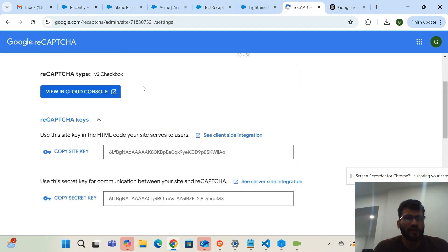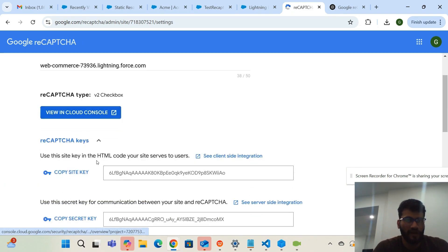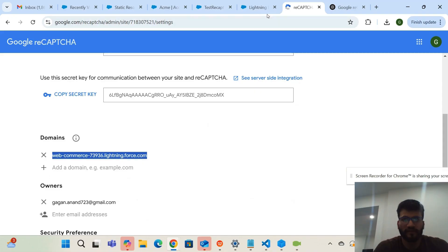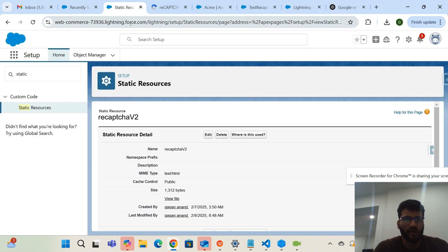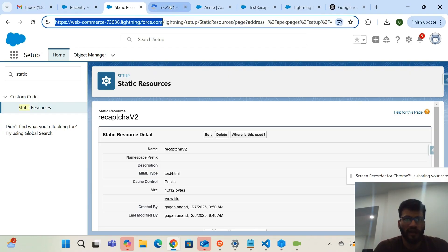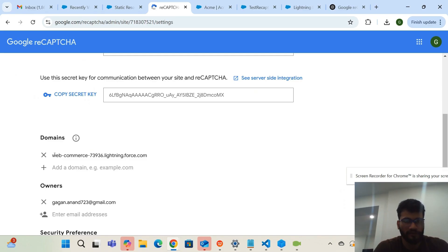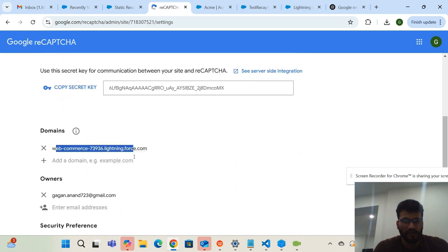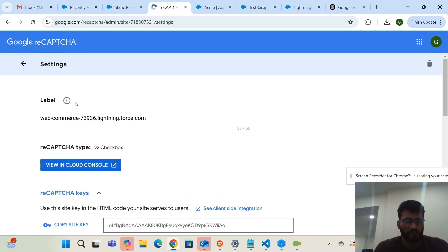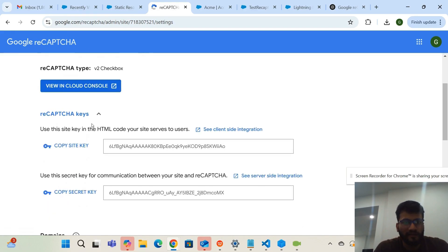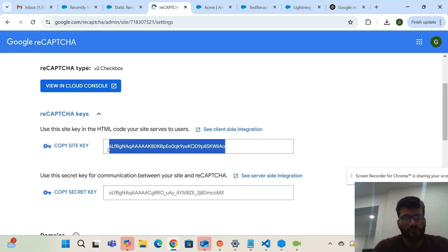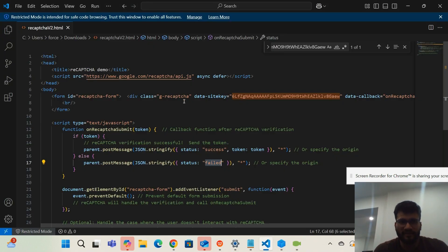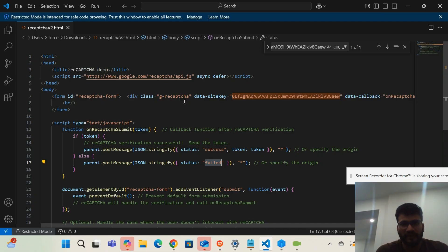This is the Google reCAPTCHA admin. I've created one reCAPTCHA and added the Salesforce domain — wherever you want to add the reCAPTCHA, you have to provide that domain name here. After creating the reCAPTCHA label and adding the domain, you will get a site key. The static resource is basically an HTML file that renders the reCAPTCHA UI fetched from Google.